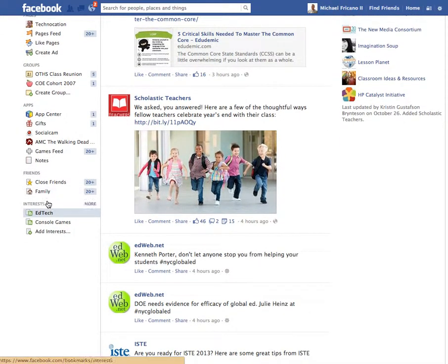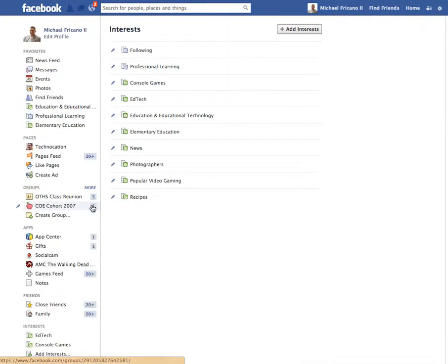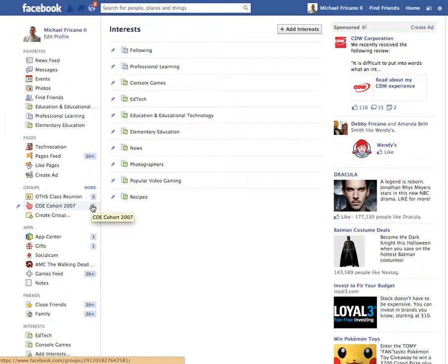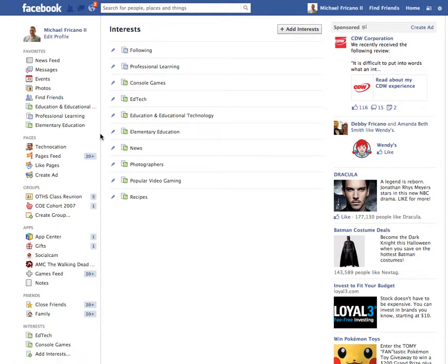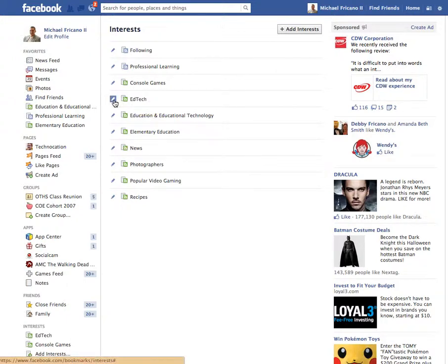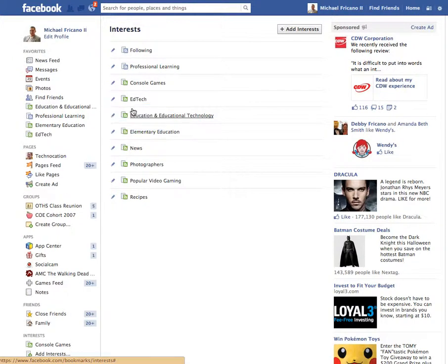To do that, I'm going to go back down to Interests, click on More, and here is a collection of my interests that I've gathered already. Here's the one I just added, EdTech. If I click on the little blue pencil next to that interest, I can add it to Favorites, and it will be added to my Favorites list and it's very easy to access.